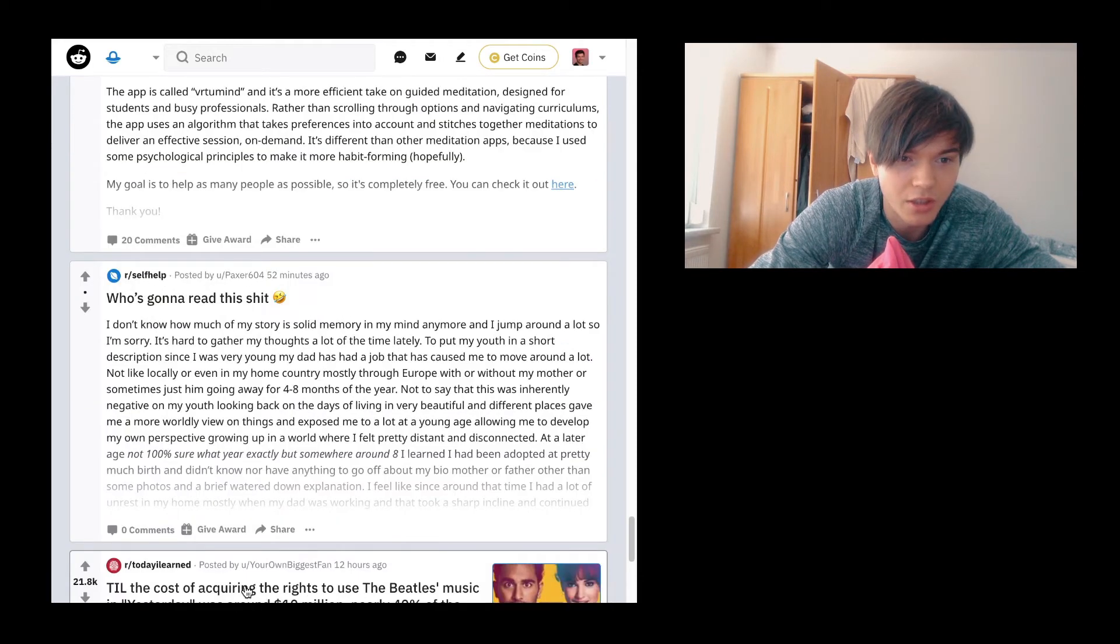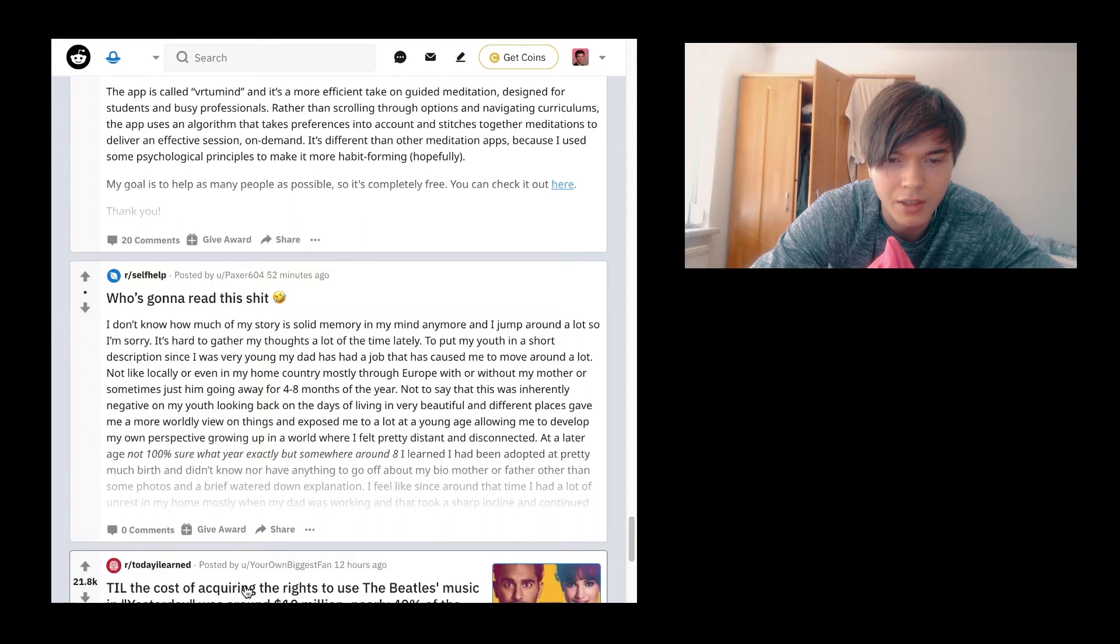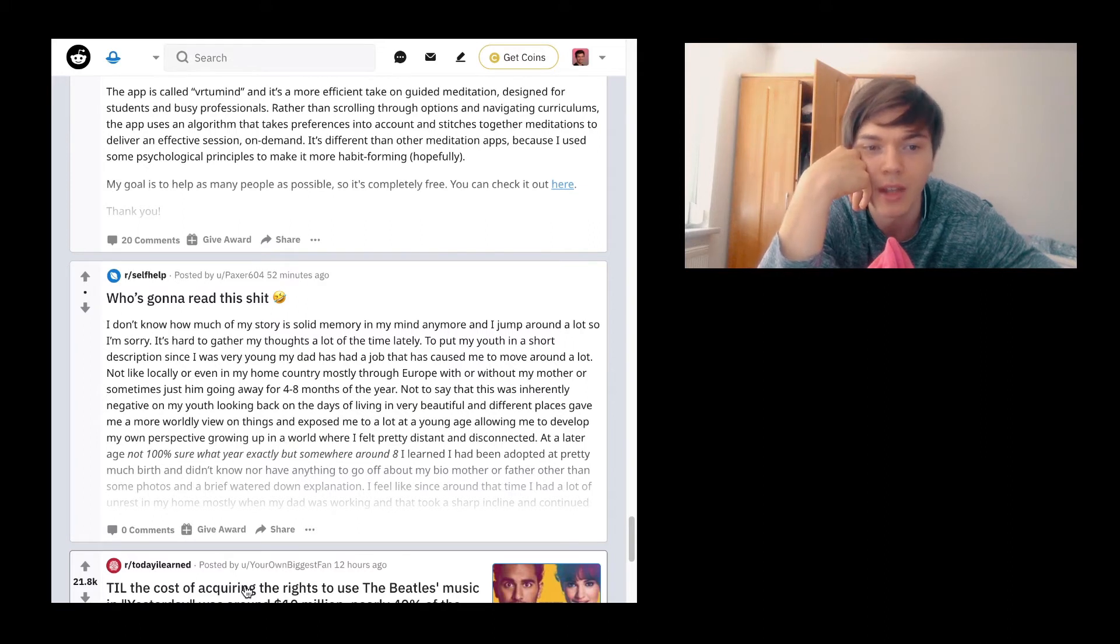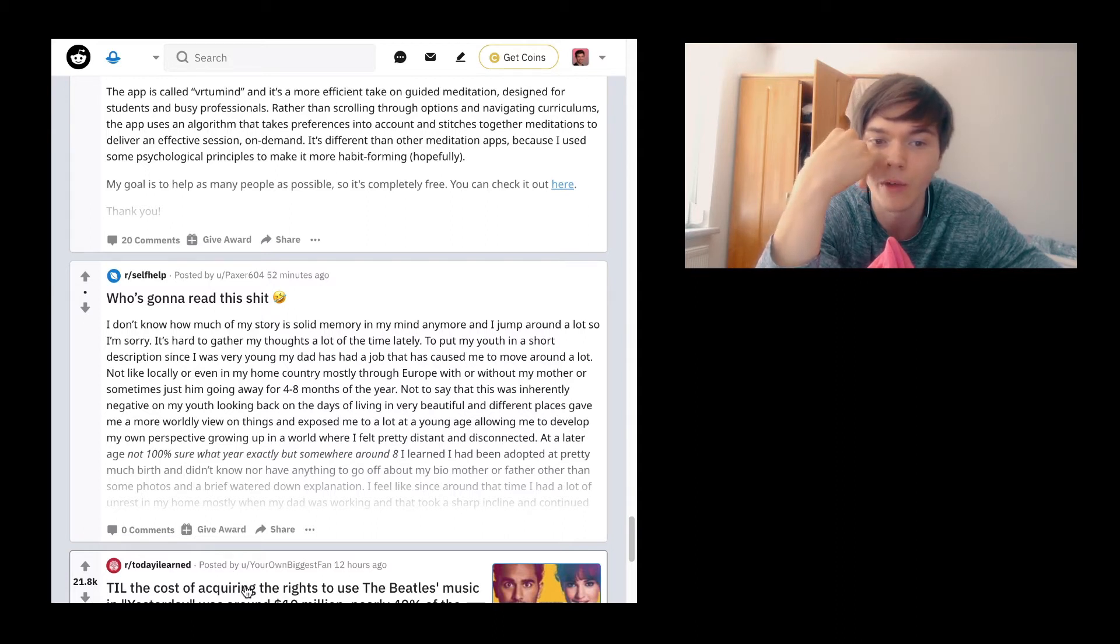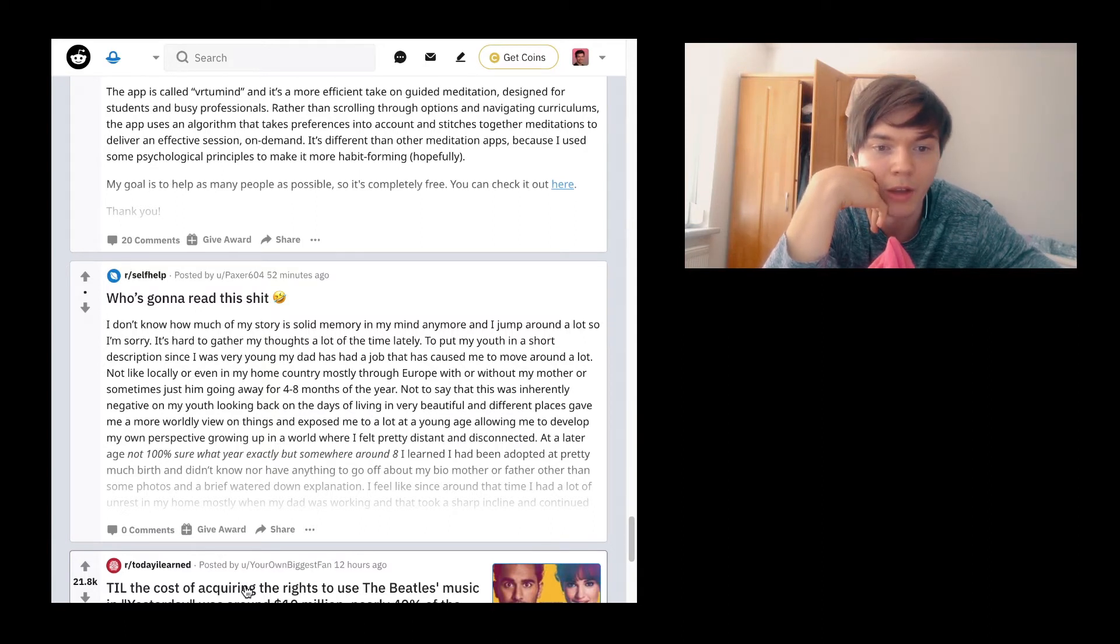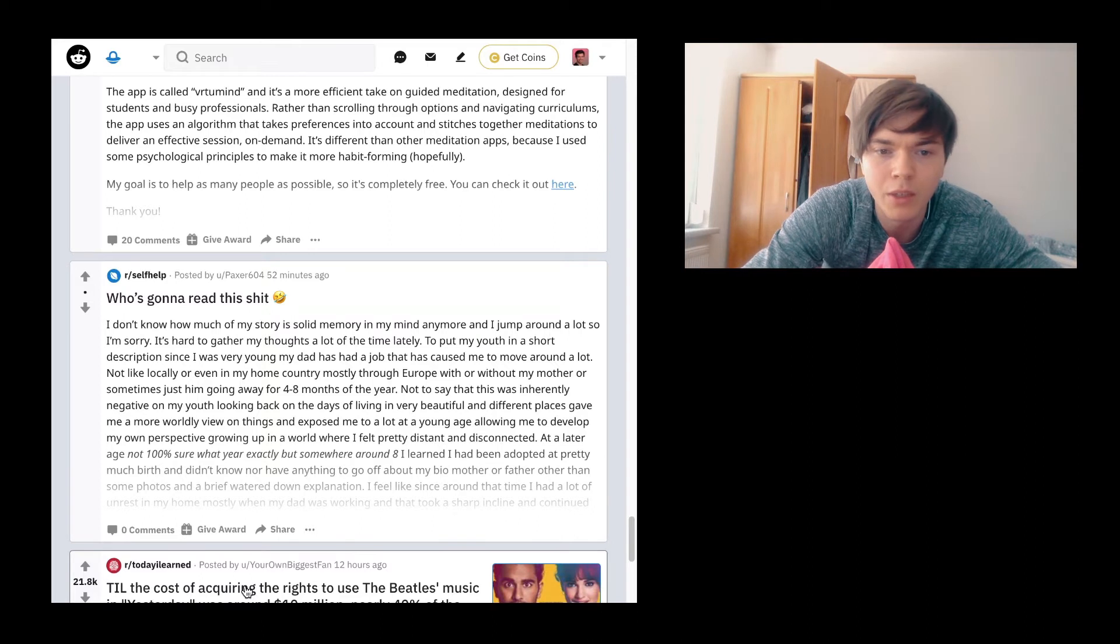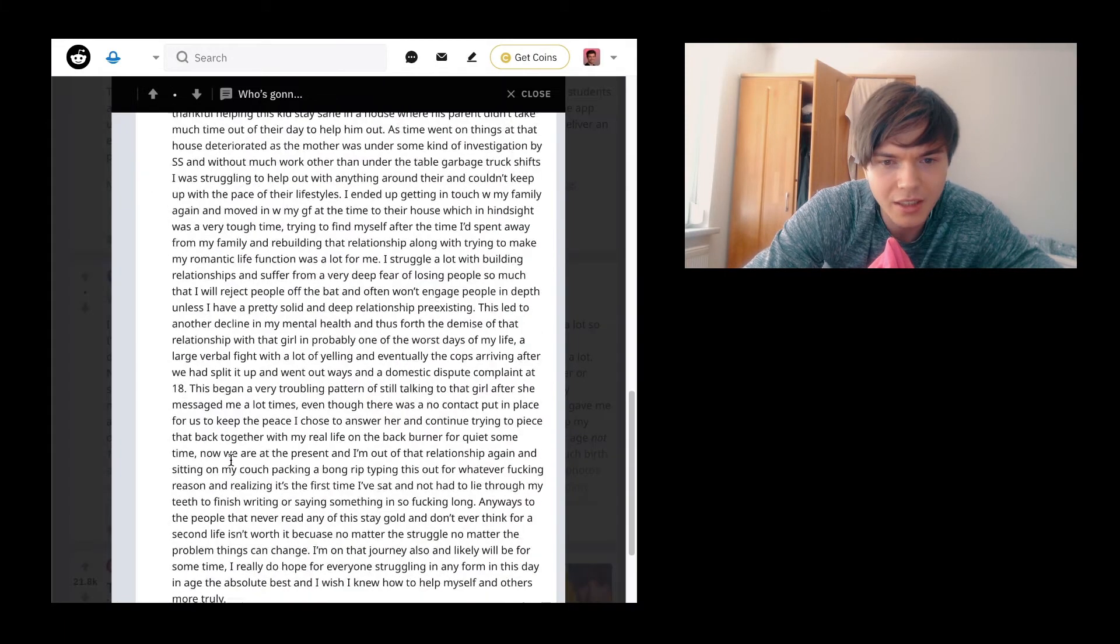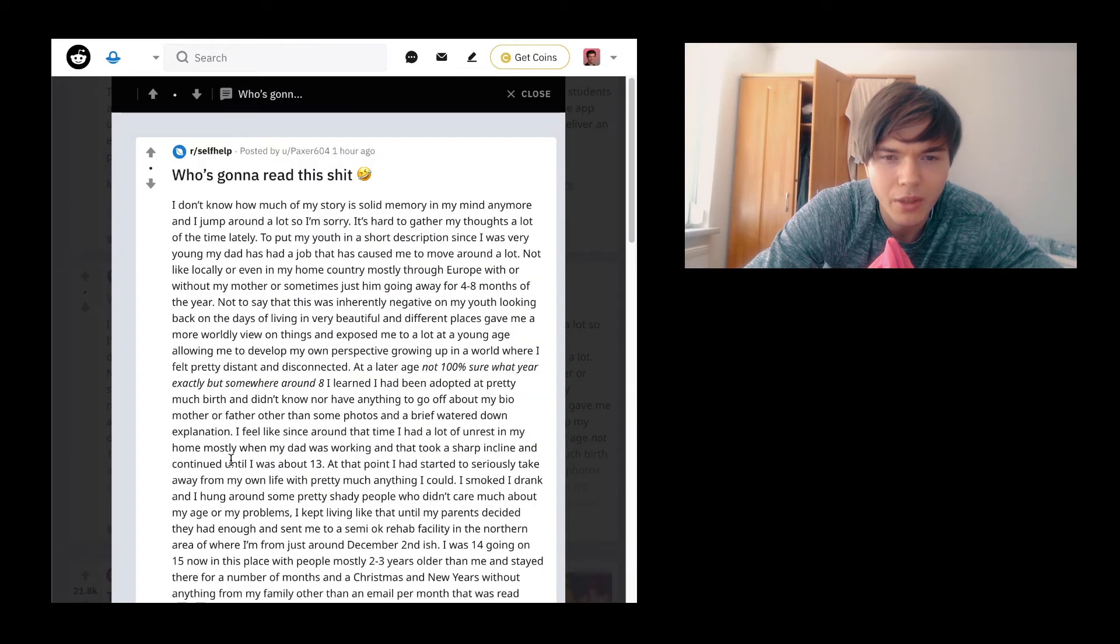Who's going to read this shit? I don't know how much of my story is solid memory in my mind anymore and I jump around a lot, so I'm sorry. It's hard to get together my thoughts a lot of the time lately. To put my youth in a short description, since I was very young, my dad has had a job that has caused me to move around a lot. Not like locally or even in my home country, mostly through Europe with or without my mother or sometimes just him going away for four to eight months of the year. It's actually pretty long, but I kind of feel like going through it. I don't know why.